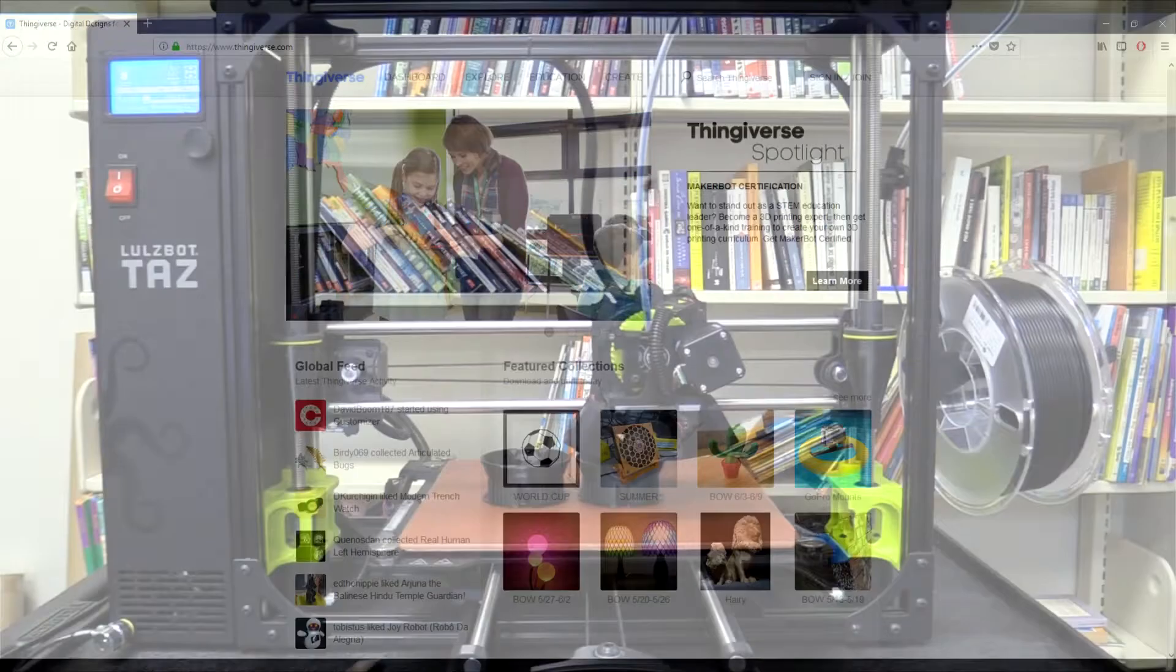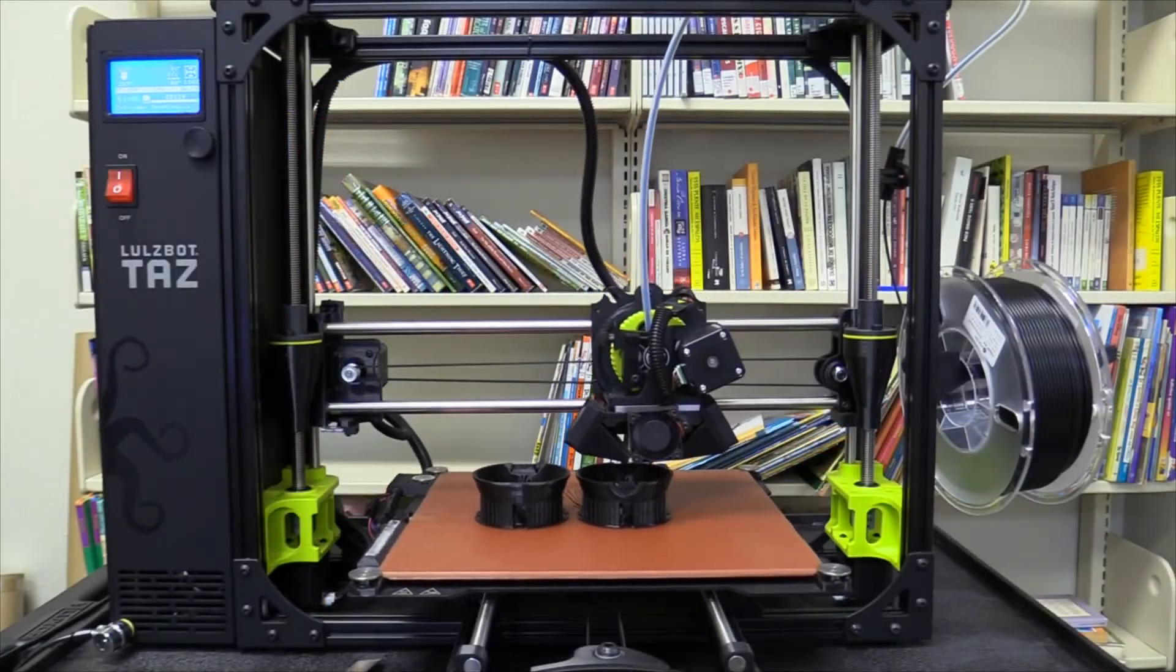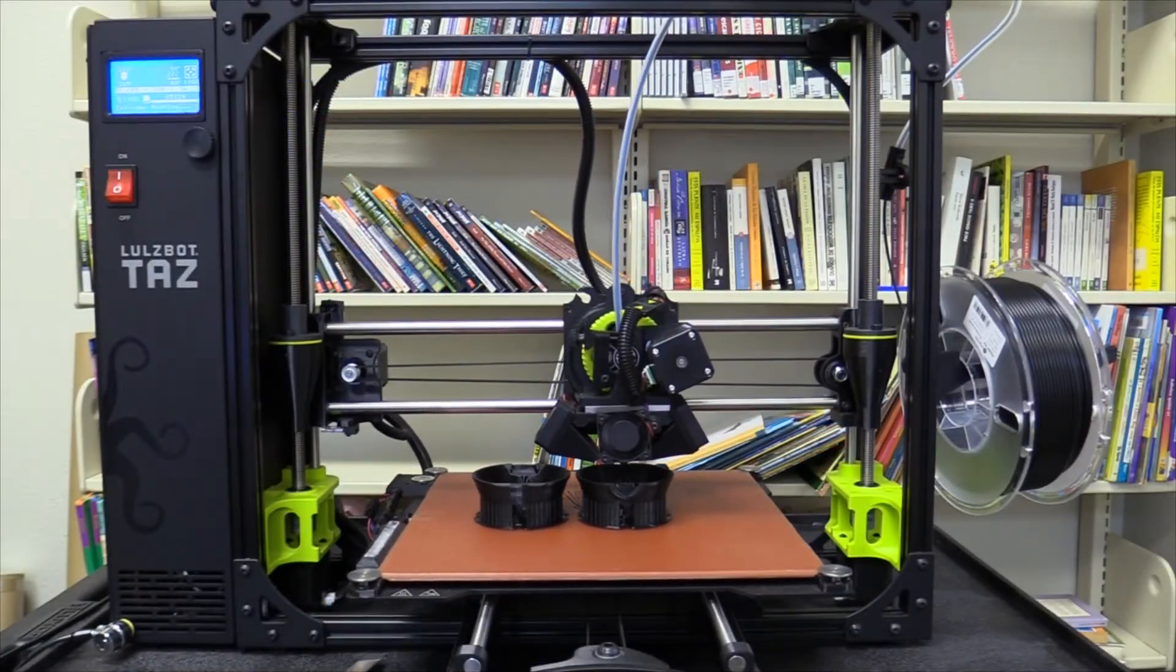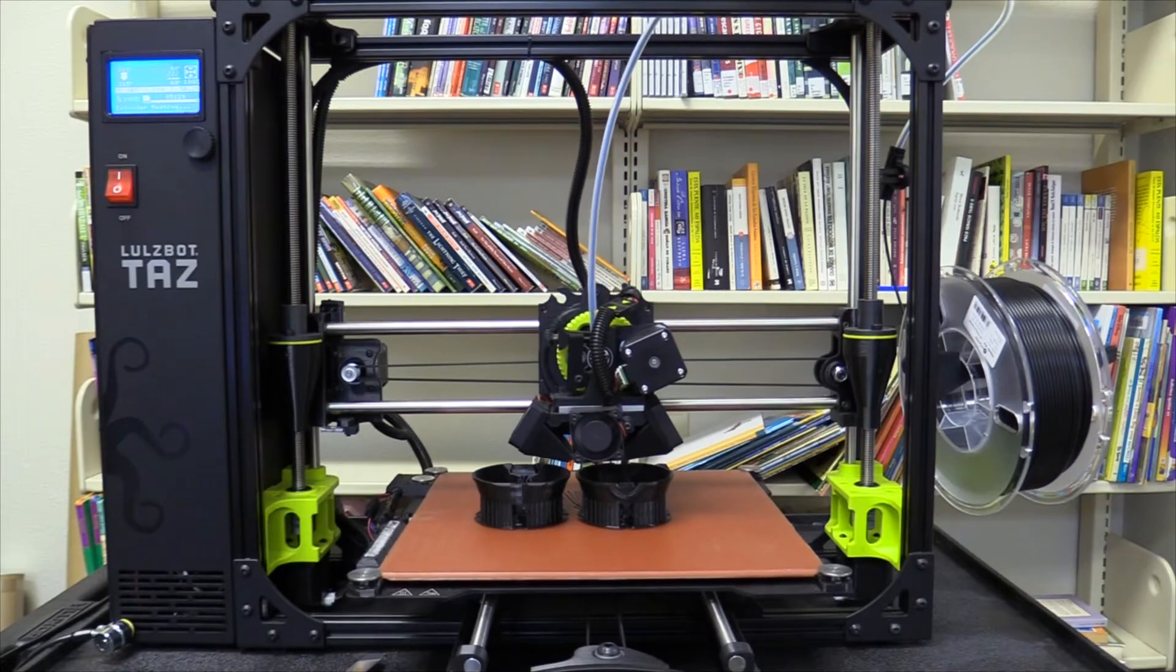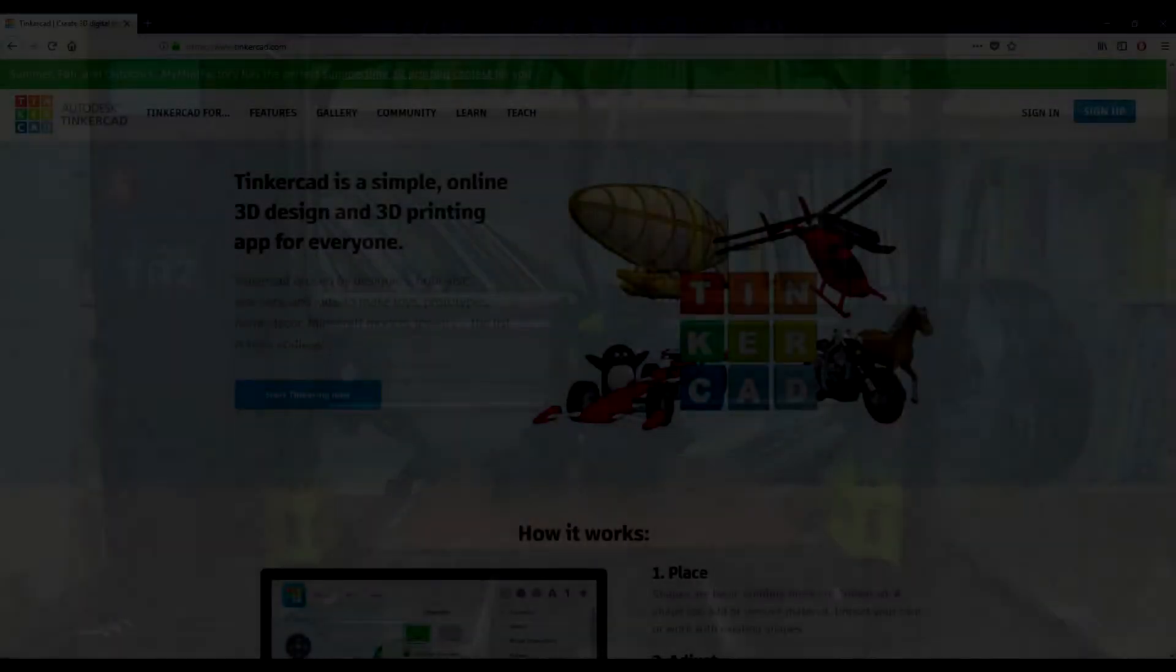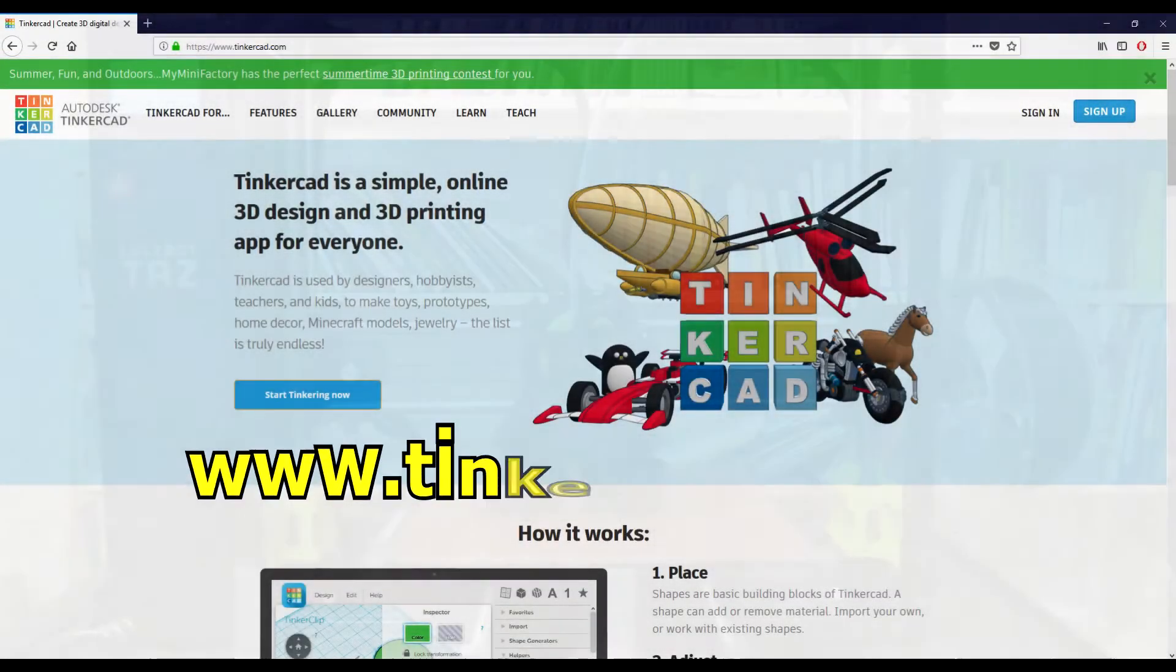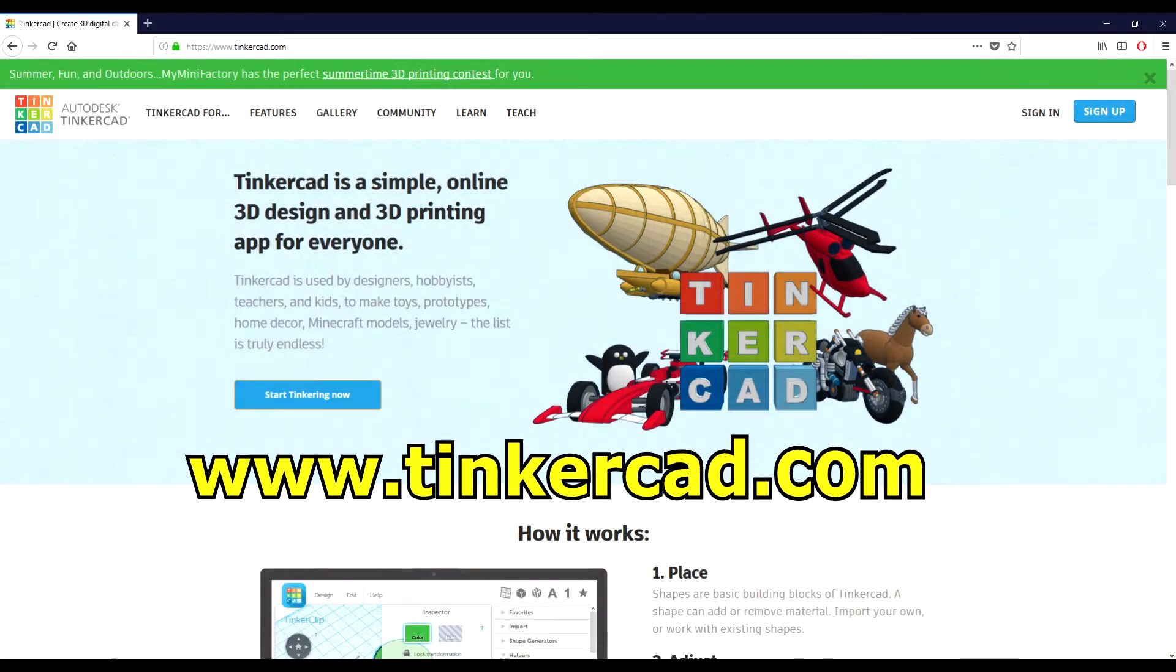If you would like to create your own design, you will need to become familiar with Computer Assisted Design or CAD programs. Tinkercad is a free web-based CAD, which allows you to create 3D objects and save them to your computer for printing.